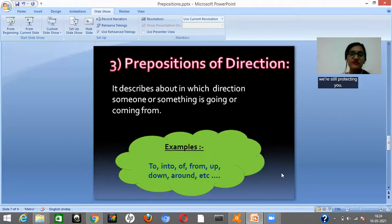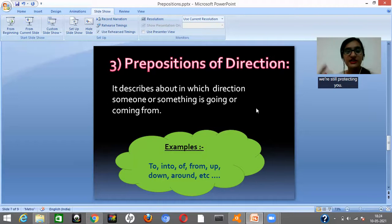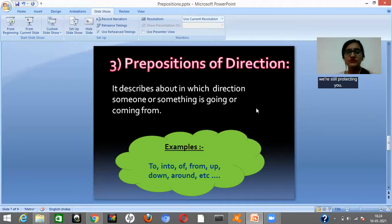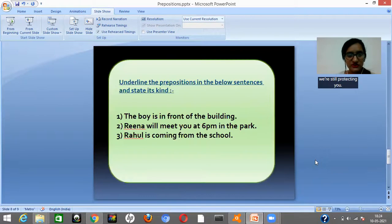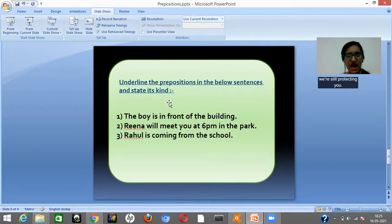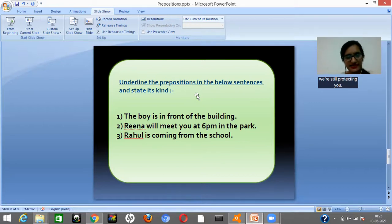Next, prepositions of direction tell you in which direction someone is going or coming from. Some examples are to, into, of, from, up, down, etc. Now let's try to solve this exercise with the help of prepositions and find out the kinds of preposition in different sentences.